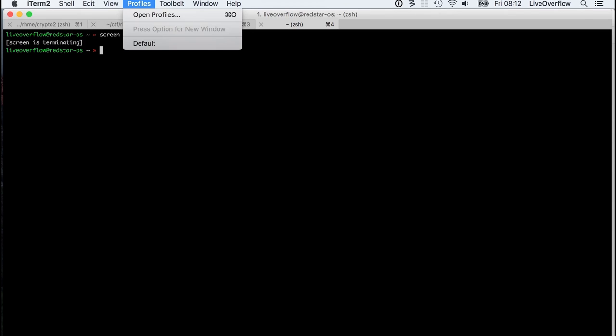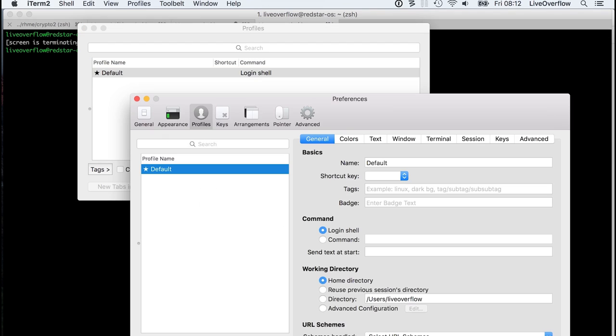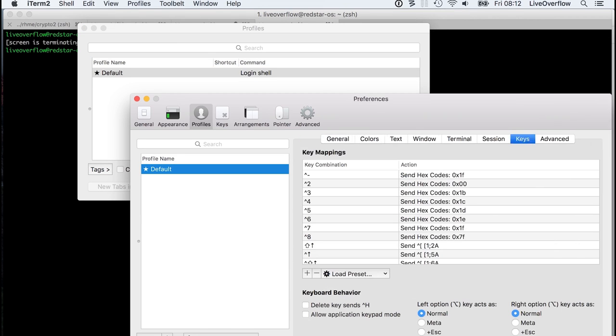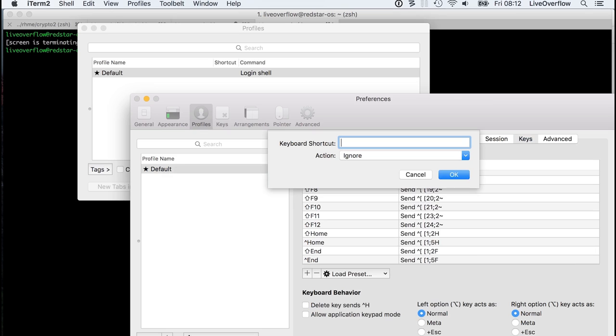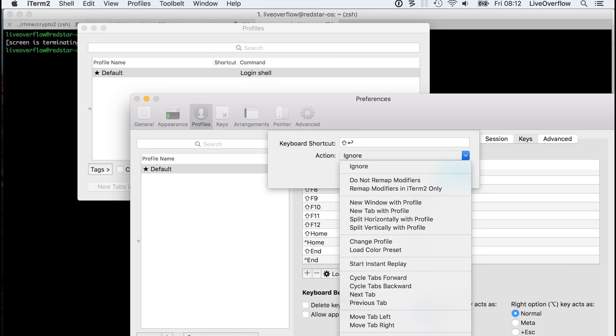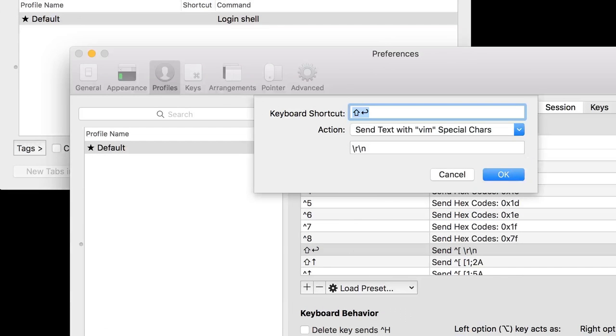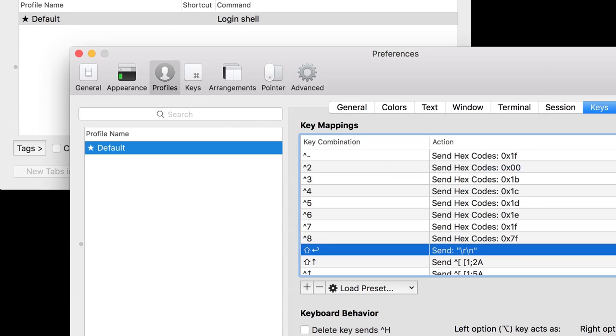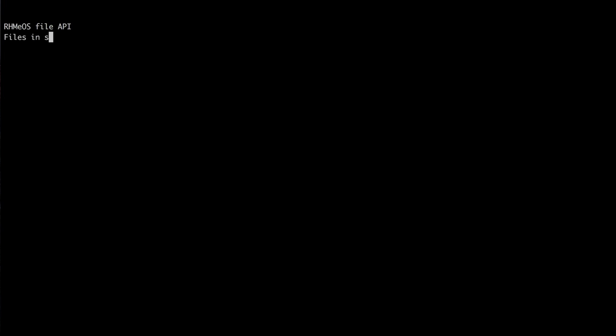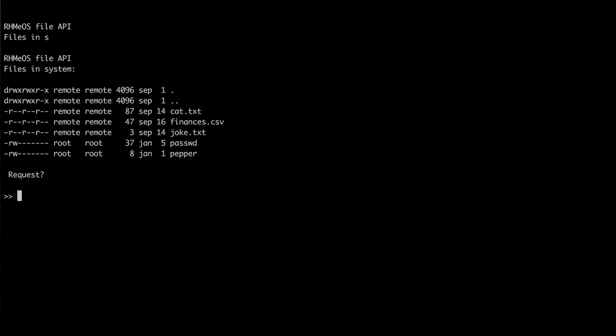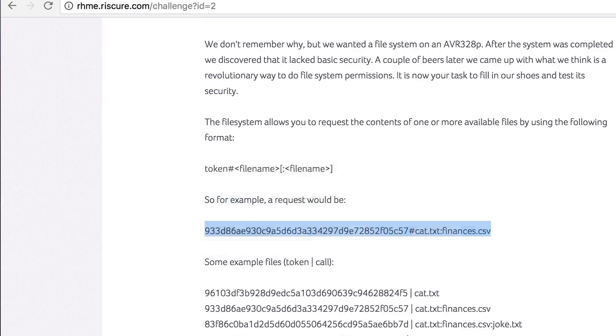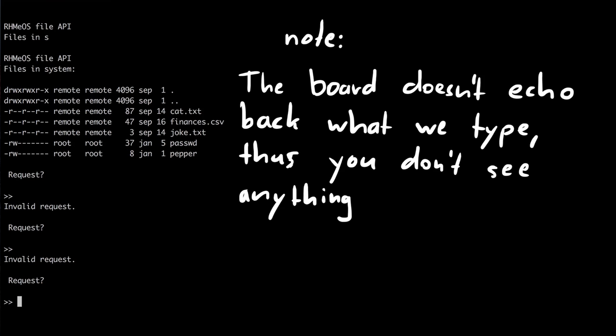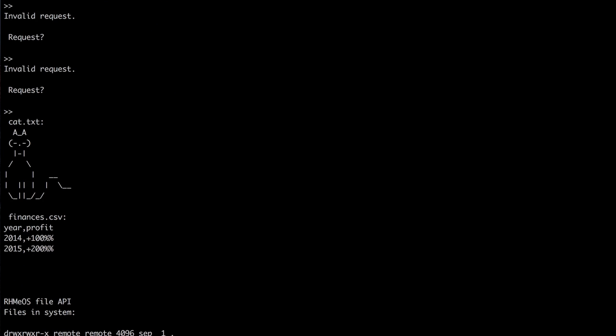So now that we know that we need a carriage return for the line ending we can modify a couple of terminal settings. I created a special keyboard shortcut with shift enter which sends a special text which also allows us to specify escape sequence like new line and carriage return. So now when we hit shift enter we should send these instead of just a new line. Let's try it. When we now access the screen and hit shift enter the board actually responds and tells us that it's an invalid request. And we can even request the example files now. Ok now we are all set to solve this challenge.